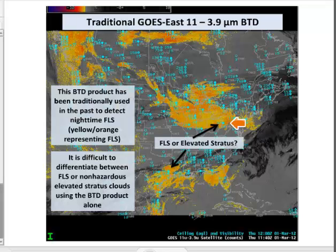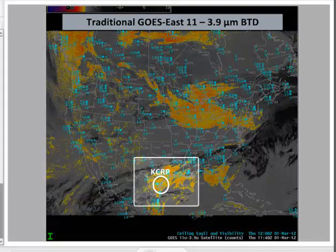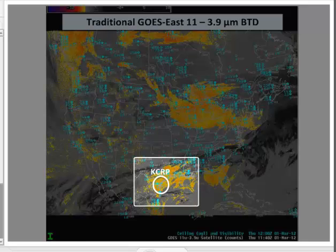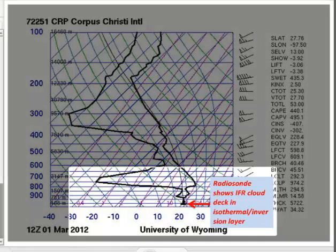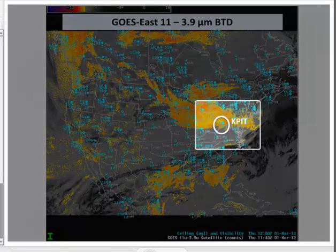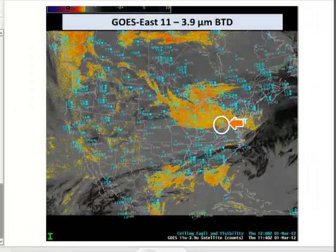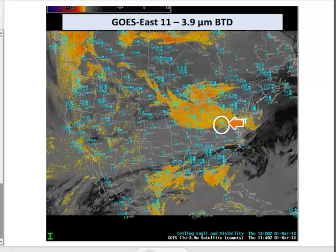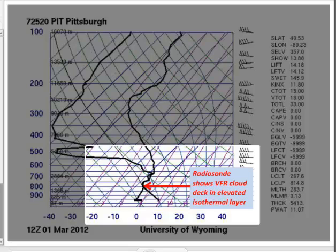In this brightness temperature difference product, clouds around Pittsburgh and clouds near Corpus Christi are depicted by very similar colors, yellow and orange. But surface conditions are very different. Corpus Christi, Texas has a signal typically associated with fog or stratus, and the radiosonde is consistent with an IFR-producing cloud layer near the ground. Pittsburgh also shows a similar signal, but surface observations indicate a ceiling of 4,700 feet and a visibility of 10 miles. The Pittsburgh sounding shows an elevated stratus layer — satellite data alone cannot tell if the stratus deck extends down to the surface.